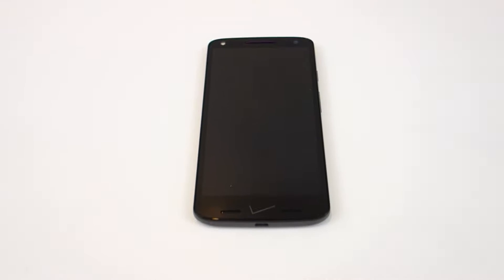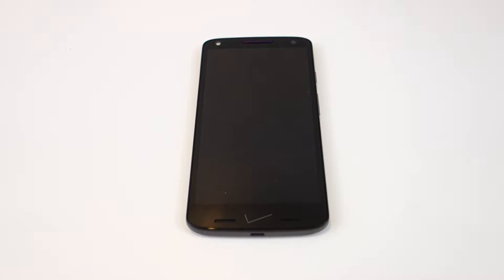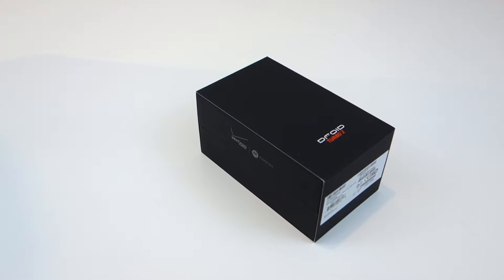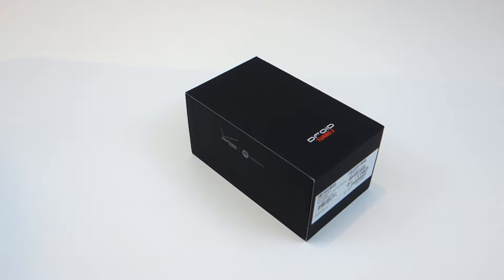What is going on dude? This is your boy DudeSammy6 here and welcome to an unboxing of the Droid Turbo 2 from Motorola.